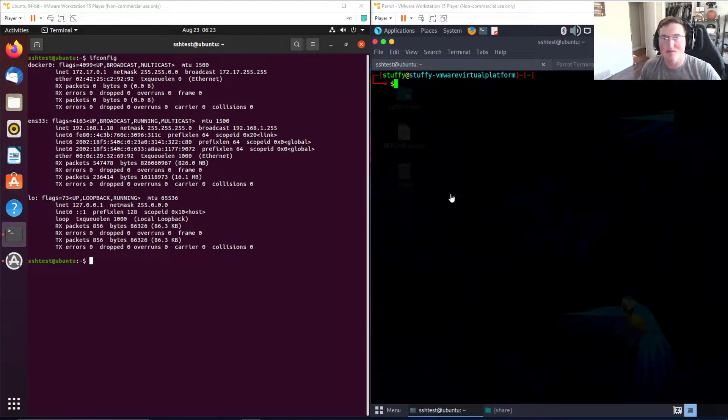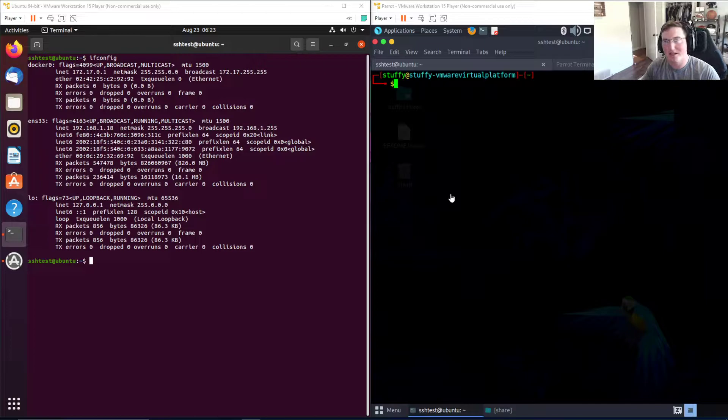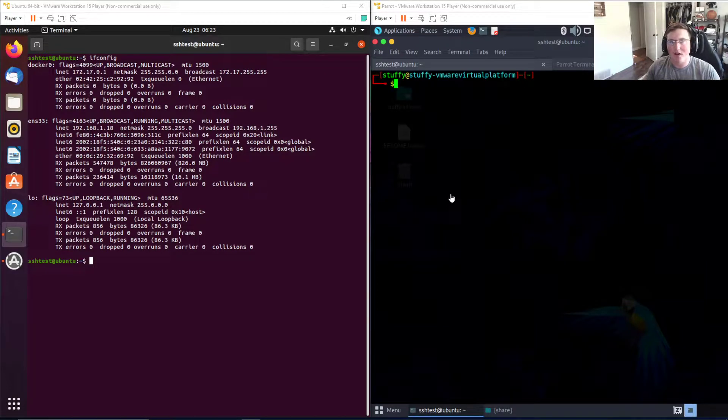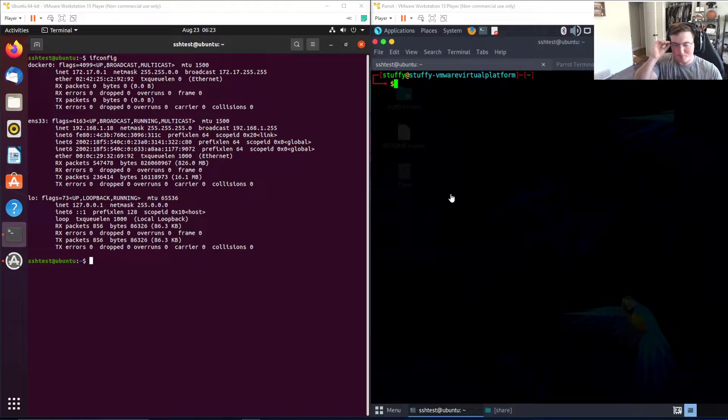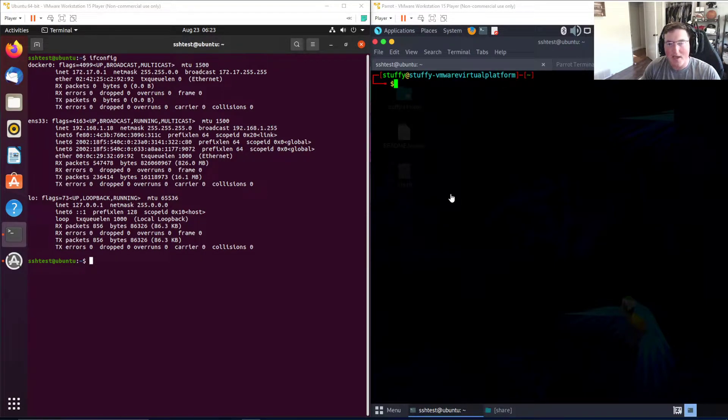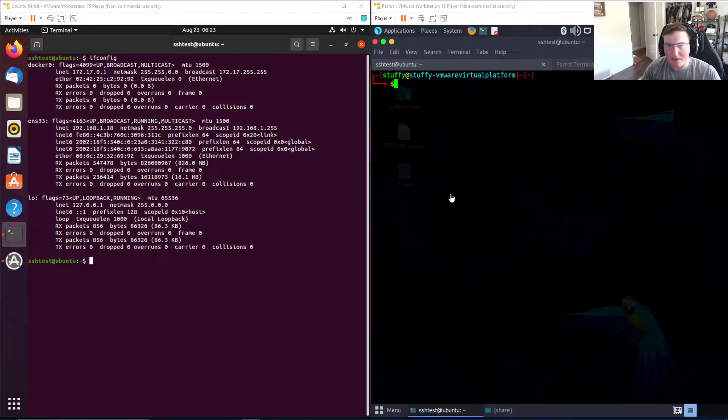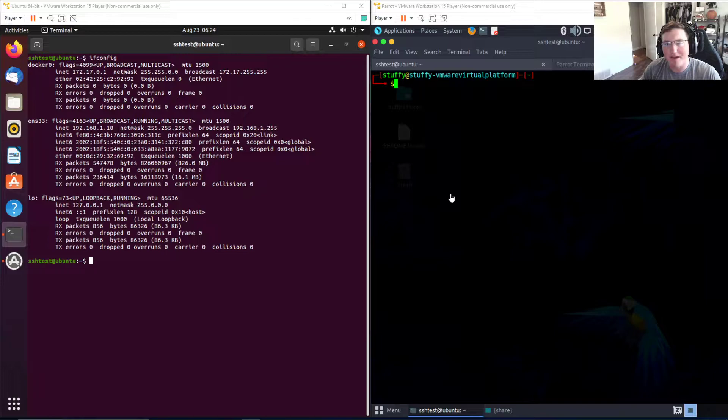Welcome back to 10-minute tutorials. Today we're gonna cover how to attack SSH. This is something I see people do a lot using tools, and I'm gonna explain what's actually happening because theoretically you could do this manually, it would just take you a very long time.